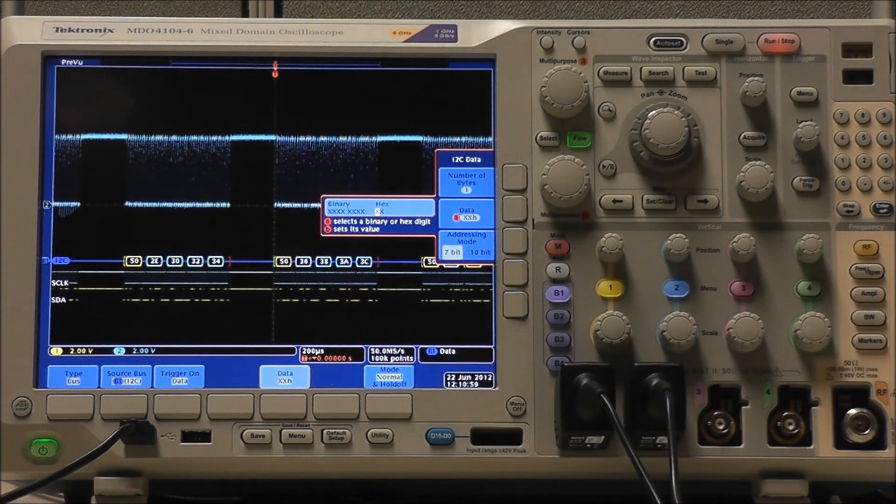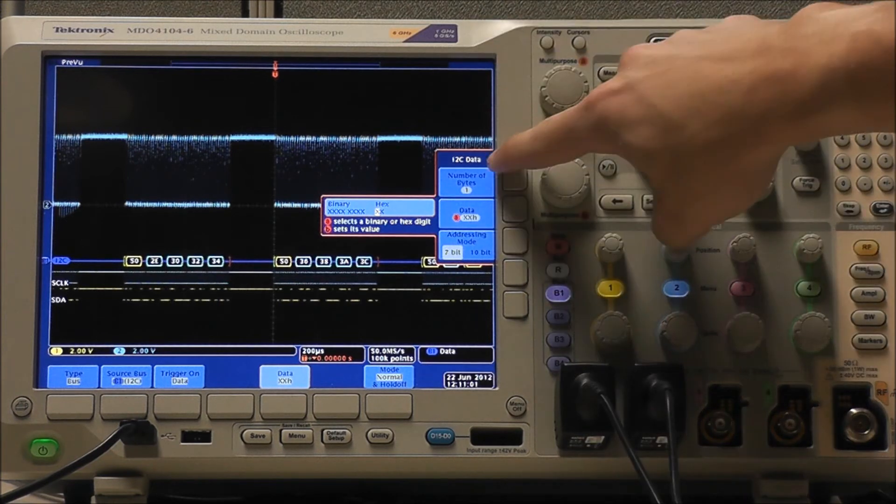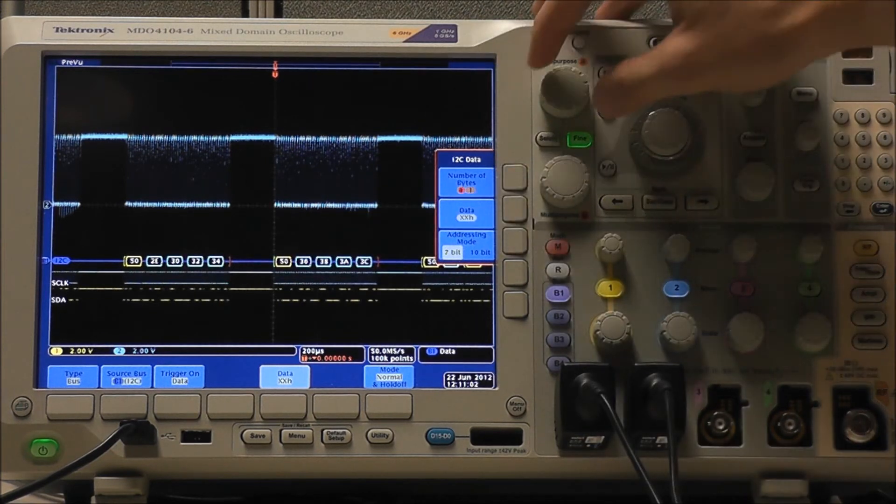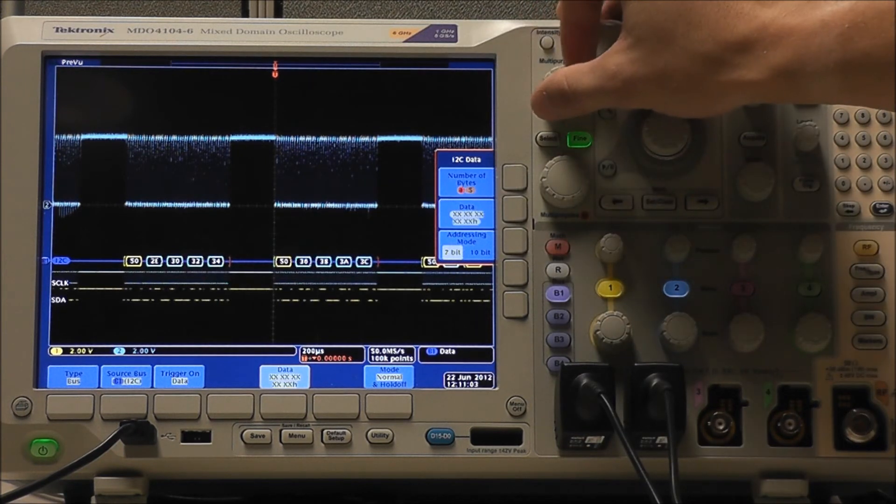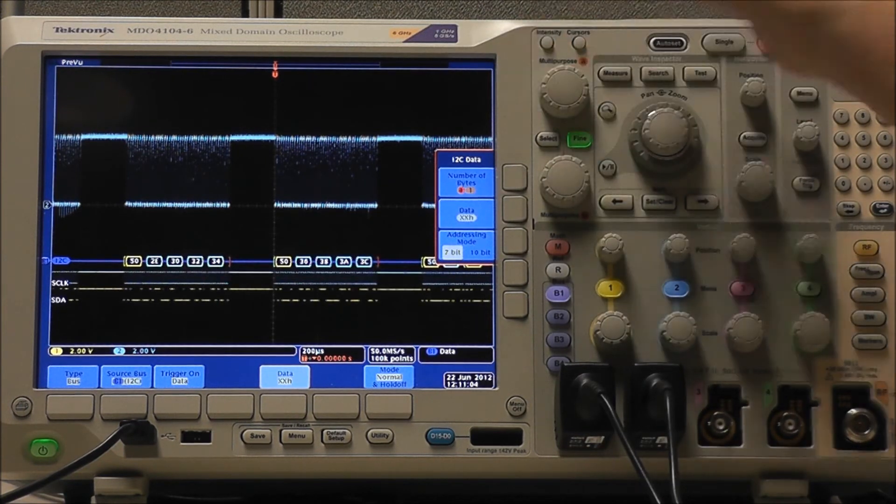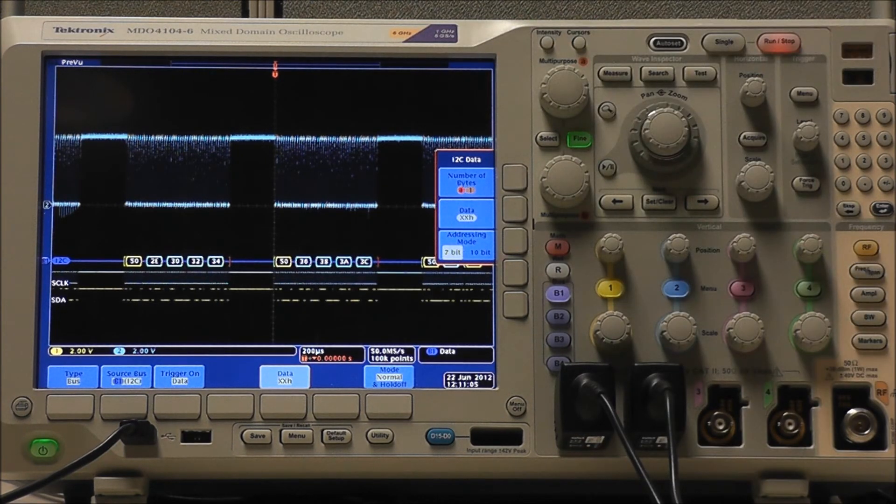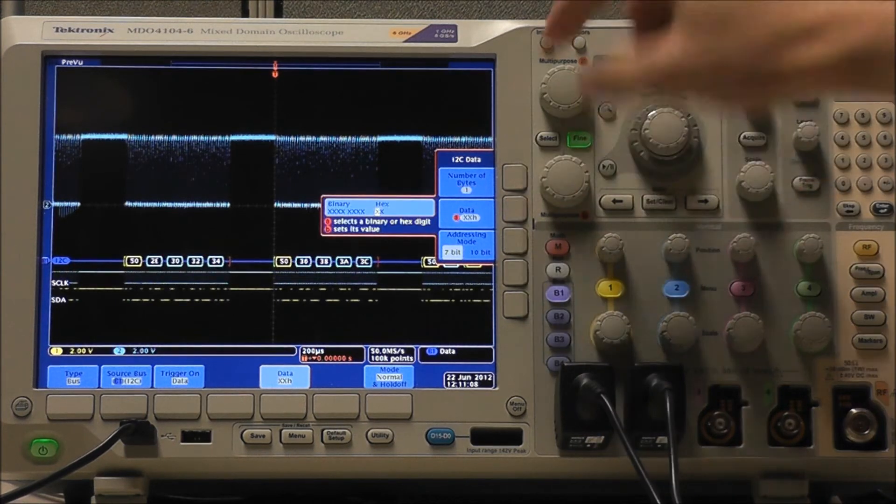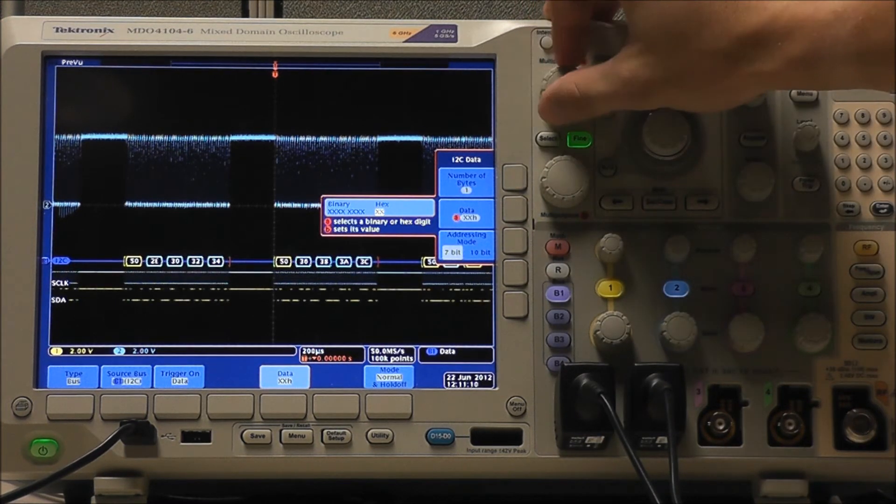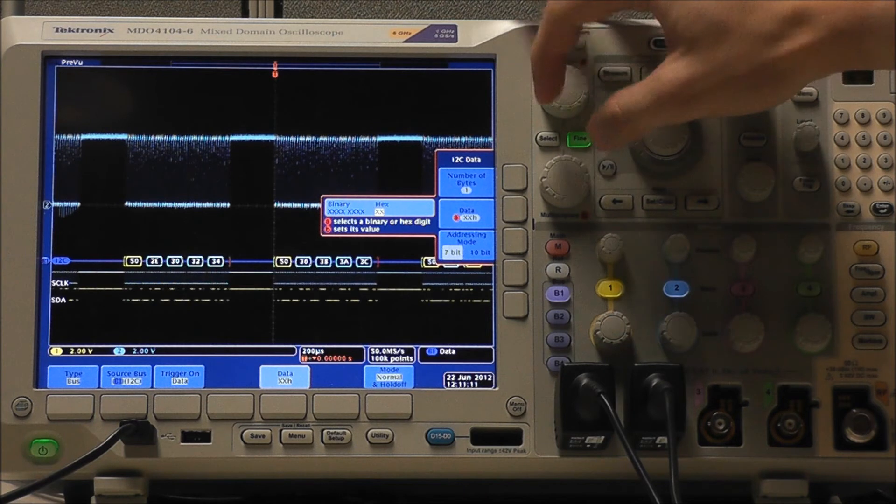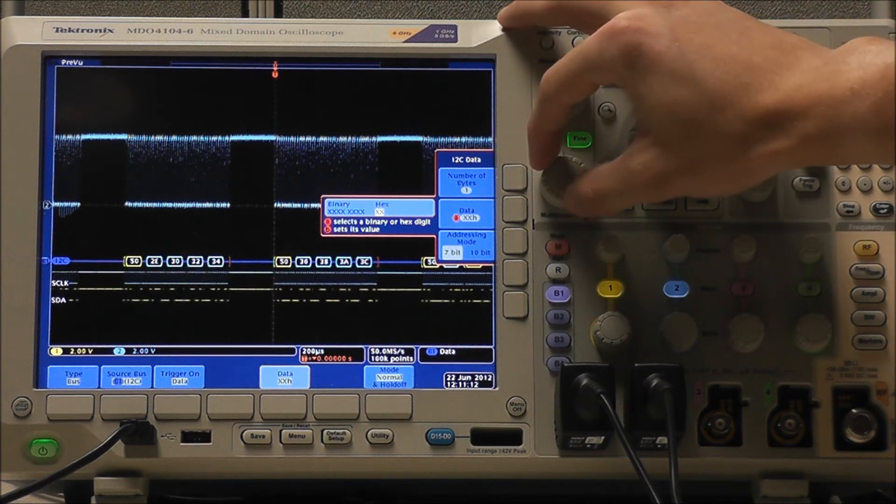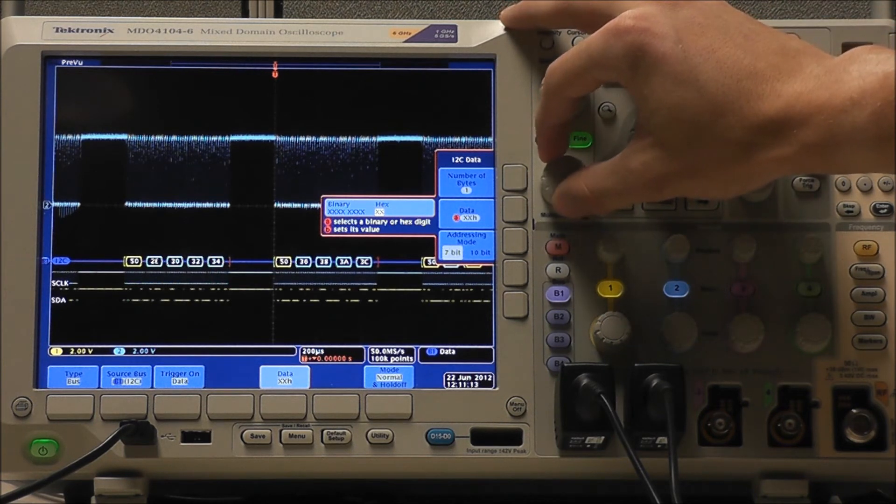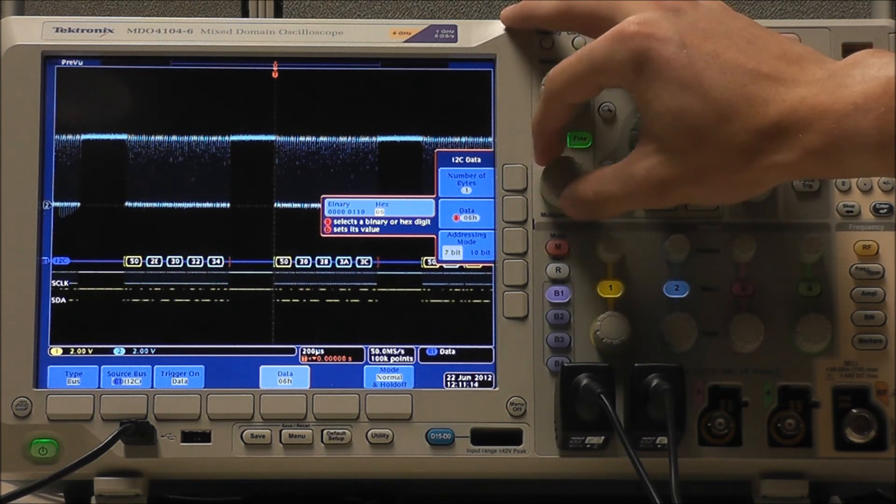Select Data, select Number of Bytes, and we could adjust our number of bytes by using Multipurpose A. Select Data, and we could use Multipurpose A to select our digit, and Multipurpose B to select our value.